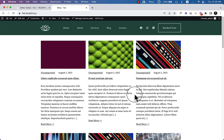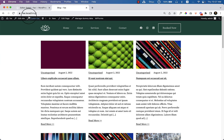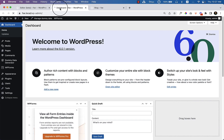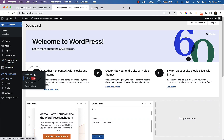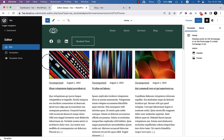In our previous video we created this blog page, and in this video I'm going to redesign it and also add a sidebar. If you take a look at the full site editing theme, there is no sidebar — there was a sidebar in the previous version without the full site editing theme, and currently it doesn't have one, so you have to add it manually.